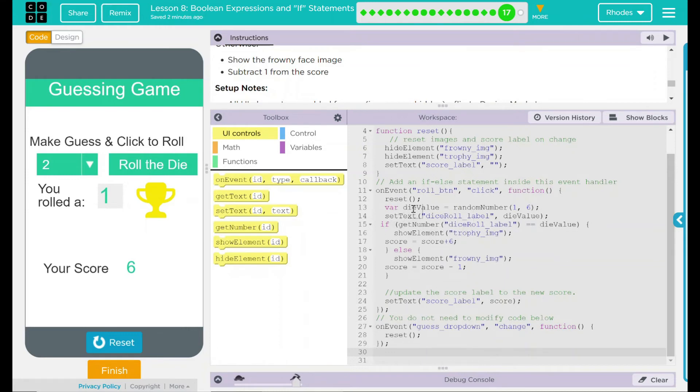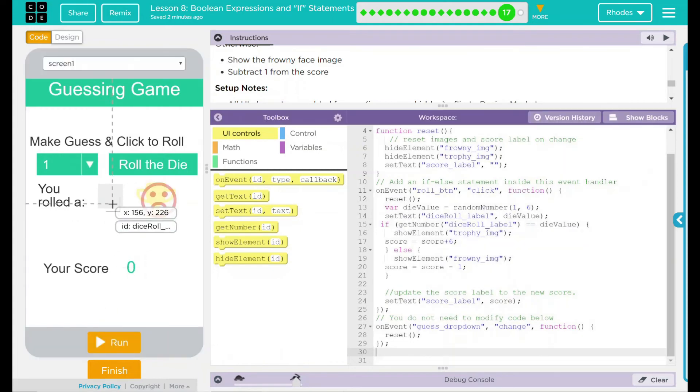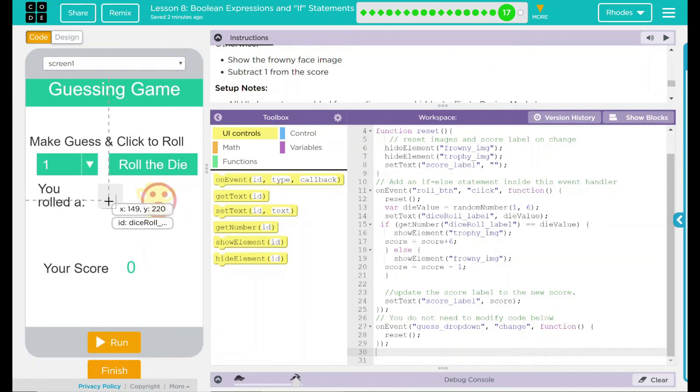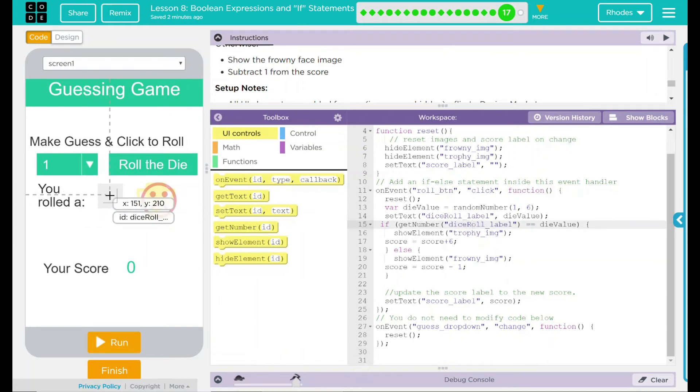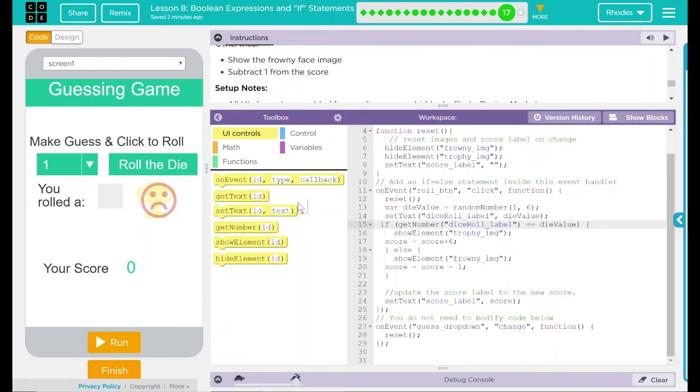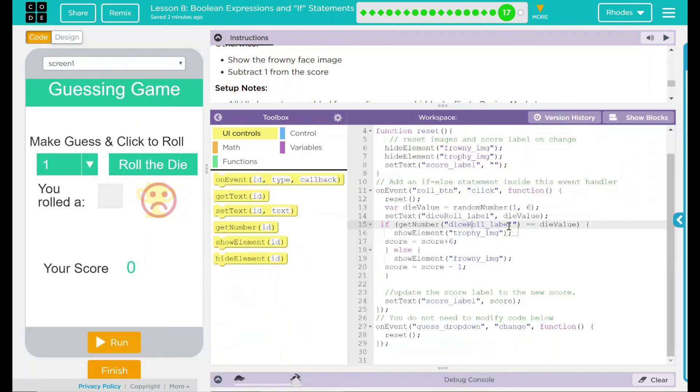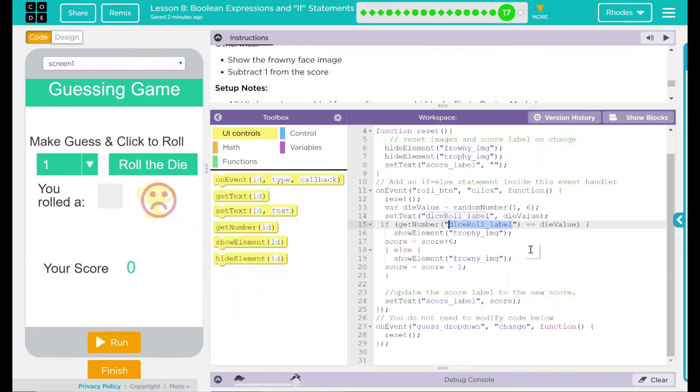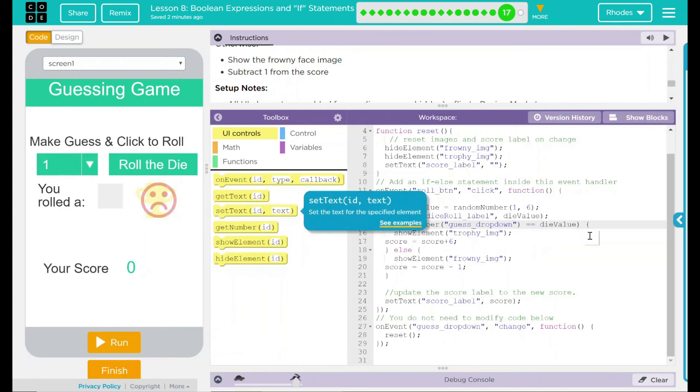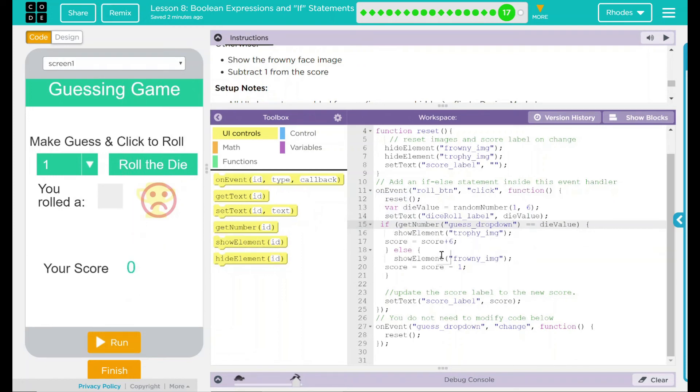We have a variable die value, which is going to be a random number between one and six. We are going to set the text of our dice roll label. And our dice roll label here is this right here. And that is going to be whatever die value is. We are going to get the number dice roll label. Hmm. I don't think we want to get the dice roll label. I think what we actually want to get is this drop down menu right here, the guess drop down, because that's actually what we're comparing it to. So we're comparing not the label here because that's always going to come up with what we rolled. So that's always going to give us a six. So that makes sense why that's happening. Now we're going to get the number here and then compare it to the die value, which is the random number. At that point, we get a plus six for the score or minus one if we guess wrong.